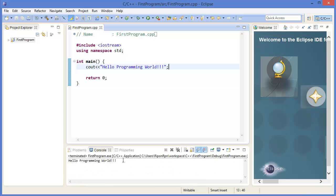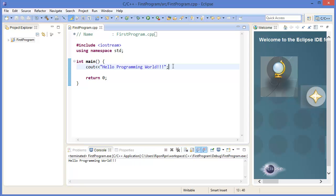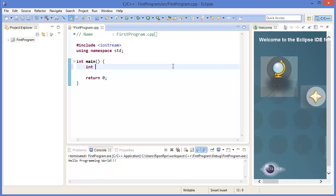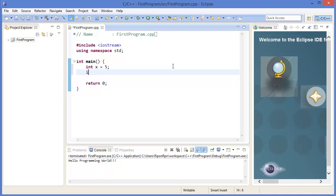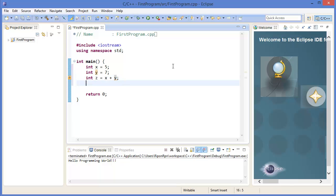Alright, this is our expected result. Now let's make another program. For example, we have x variable, we have another variable y, then we want g equal x plus y, then cout sum.